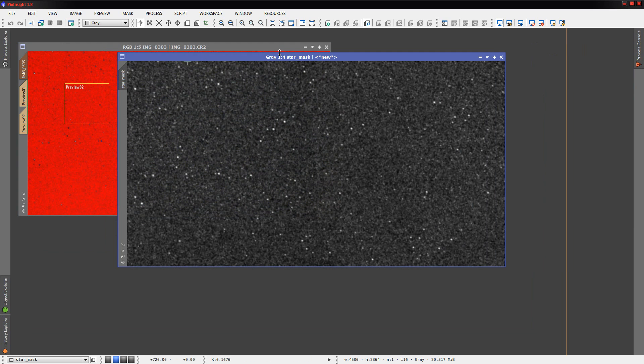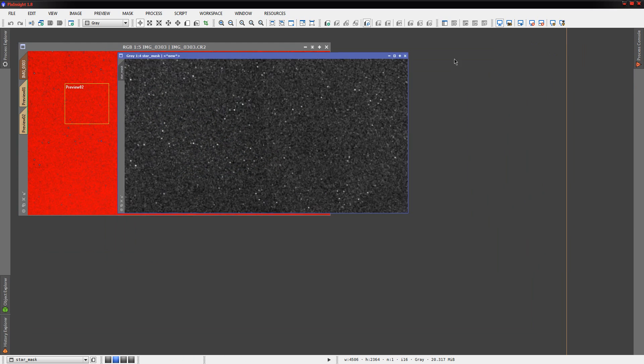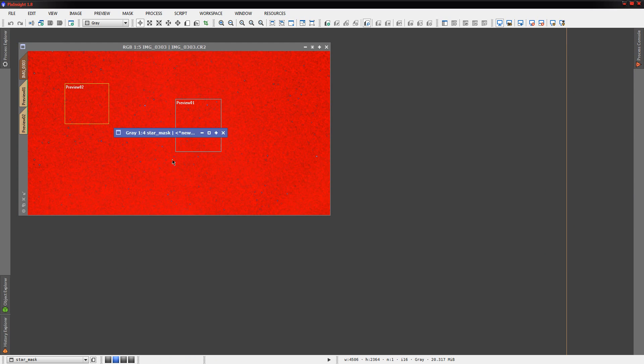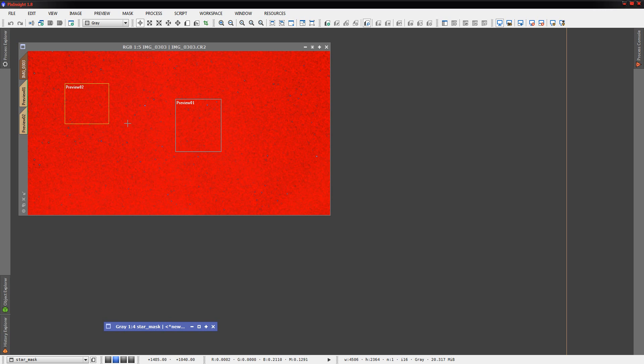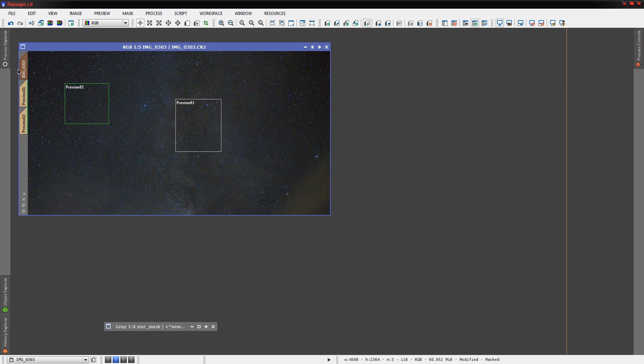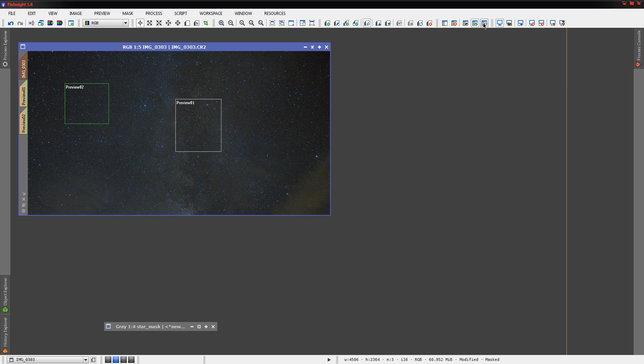We're going to drag this over here and the image turns a bright red. This shows us, notice that the stars, however, are peeking through. This shows us that all the red areas here are where they were black in the mask. These are protected. Whatever we do at this point is not going to happen to these red areas. But it will happen to these areas that are showing through the mask, the white areas in our mask. Now, I'm going to go up here to the toolbar and disable our view of the mask. The mask is still there. Mask is still there. I just don't want to see it because the red is distracting, difficult to see what's going on.